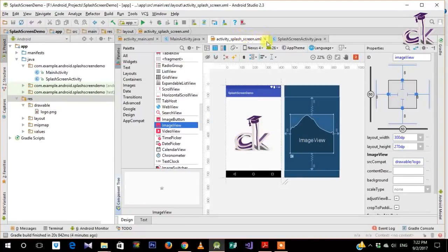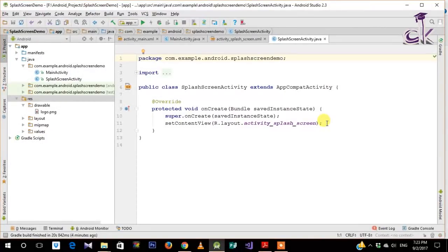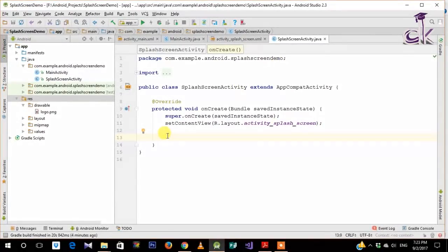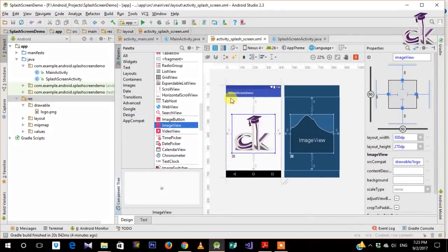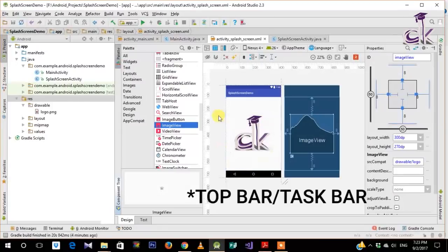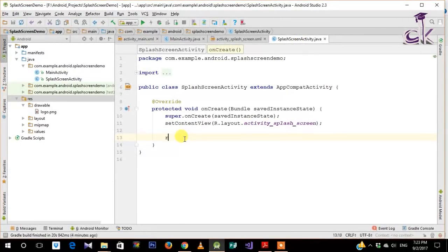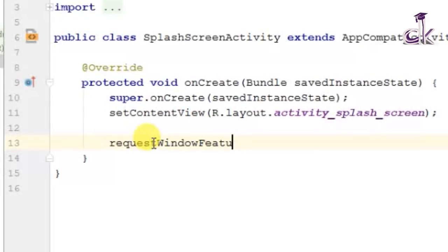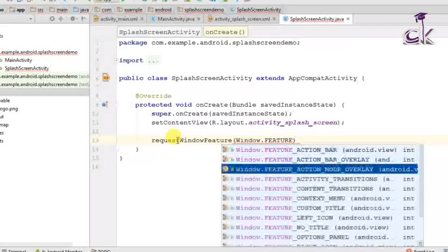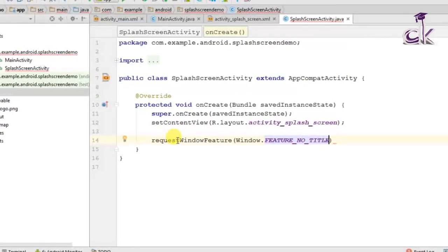Now I'll head over to SplashScreenActivity.java and write some code. Since I want the logo to cover the entire screen when the app starts, I don't want the toolbar to be seen at the top — I want full screen. To achieve this, we add the code: requestWindowFeature and pass the parameter Window.FEATURE_NO_TITLE. It should be available in autocomplete.